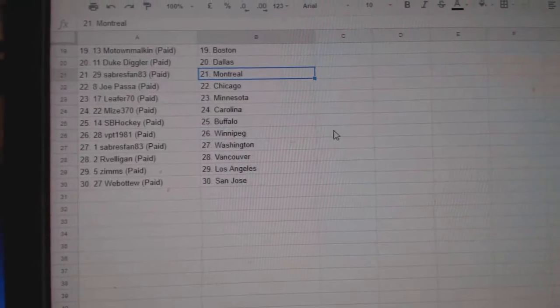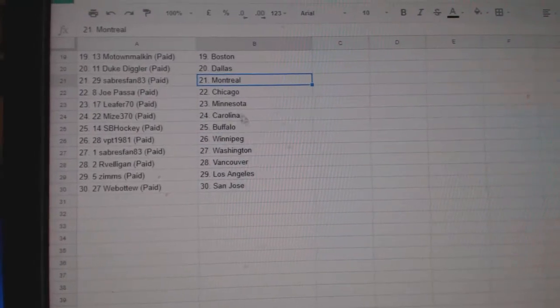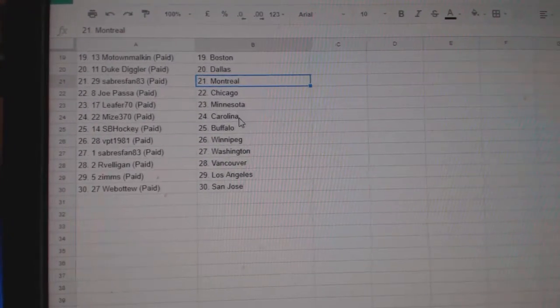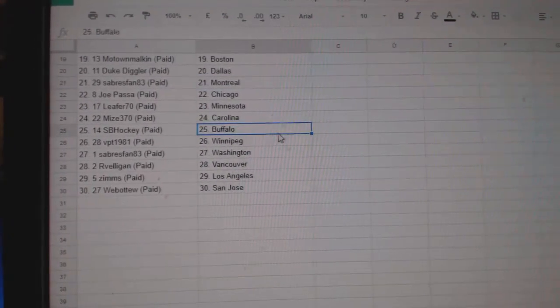Duke Diggler, Dallas, Sabre, Span, Montreal, Joe Paso, Chicago, Leiford, Minnesota, Mize, Carolina.